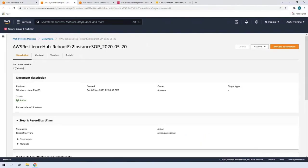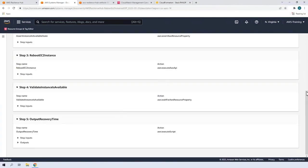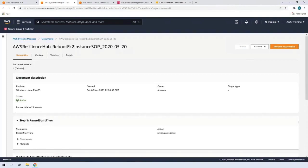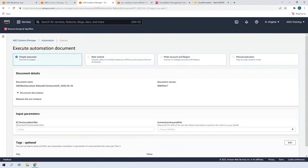Resilience Hub works with AWS Systems Manager to automate the steps of your SOPs. We can review the automation steps in this document. Let's execute the automation. We'll need to provide the EC2 Instance Identifier.